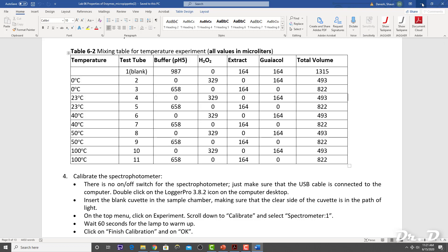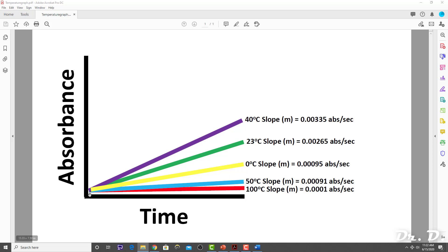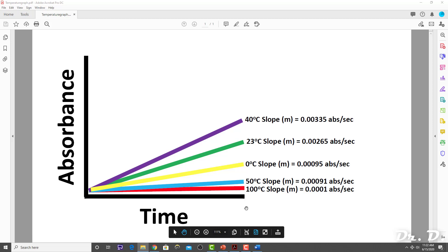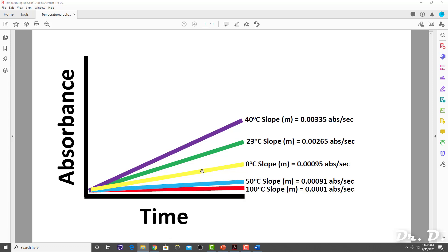Let's say we did this activity, and these were our results with the spectrophotometer, where we measured absorbance at wavelength 475 over time for 120 seconds. You can see this was our rate at 0 degrees C. Our rate was 0.00095 absorbance per second — that was the slope of this line. Remember, the M value means the slope of this straight line. That means how much did the absorbance change per second — every second, the absorbance went up by 0.00095.